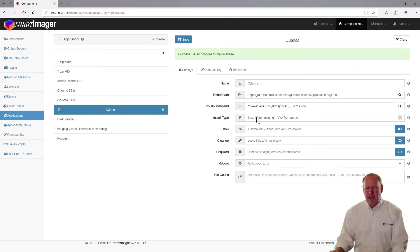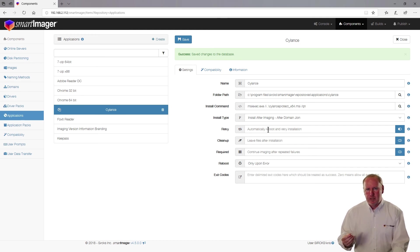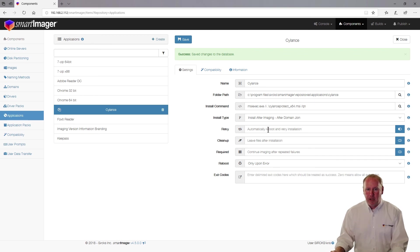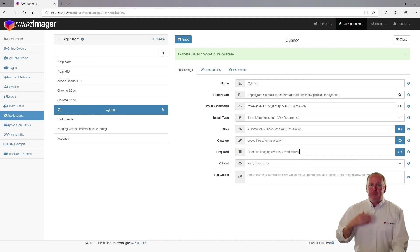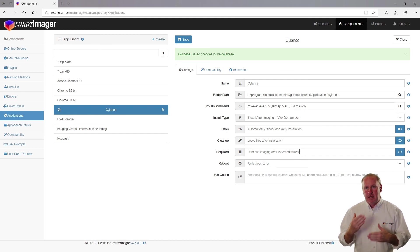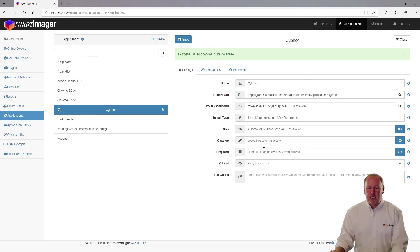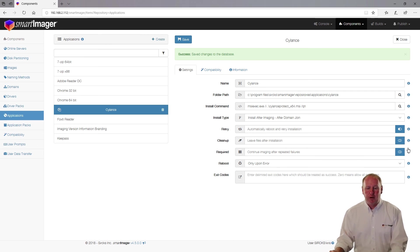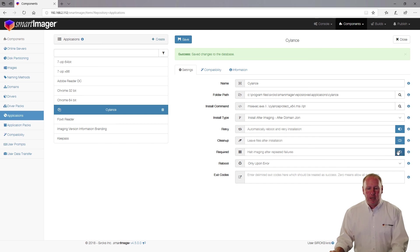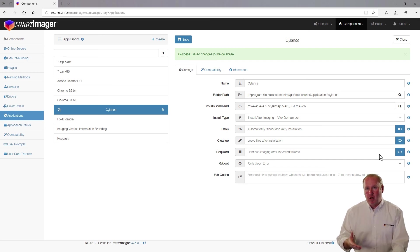A couple of other options: there's a retry setting — if an error occurs during installation, it will reboot the computer and retry up to three times. After three failures, the 'required' setting determines whether to halt imaging and wait for manual intervention, or continue on and log the failure. If required is off, it will fail the imaging process and halt. If required is on, it will continue and note the failure in the log file.